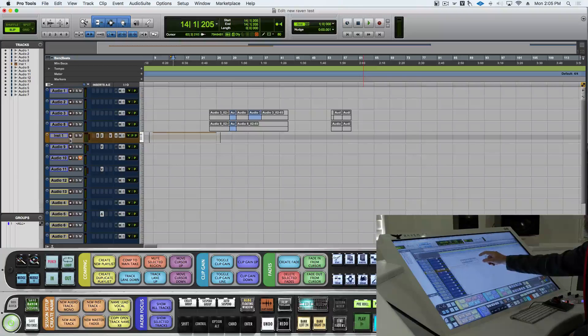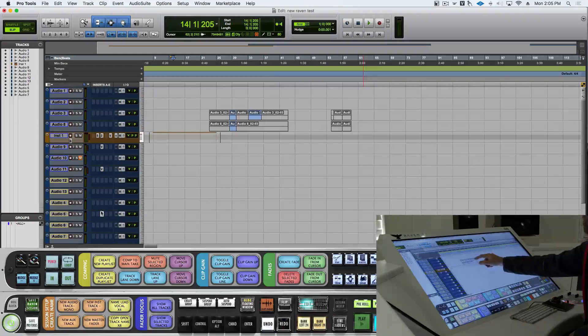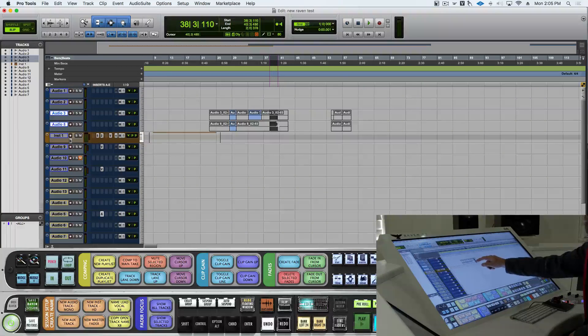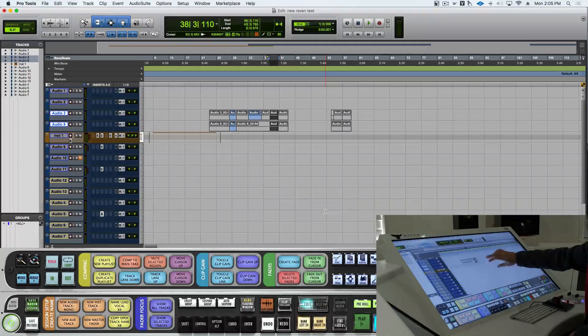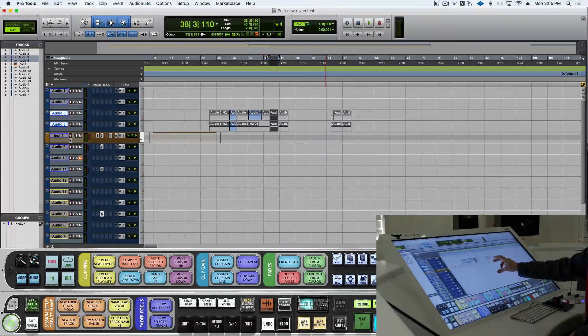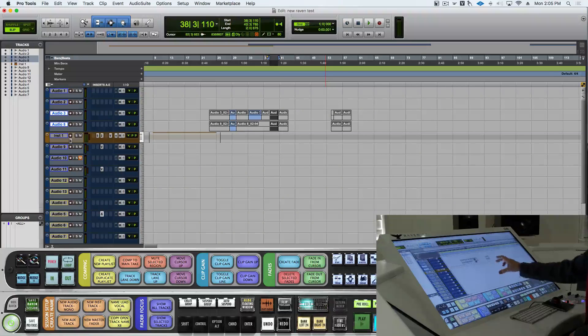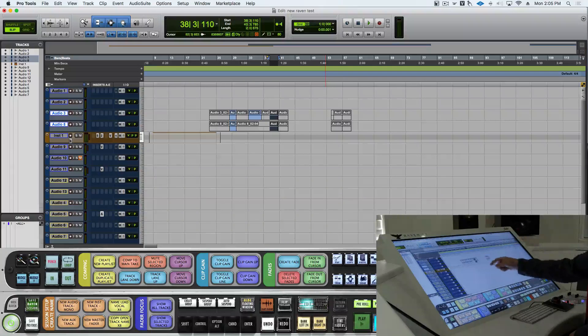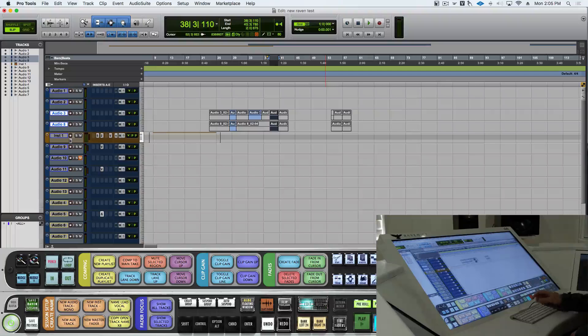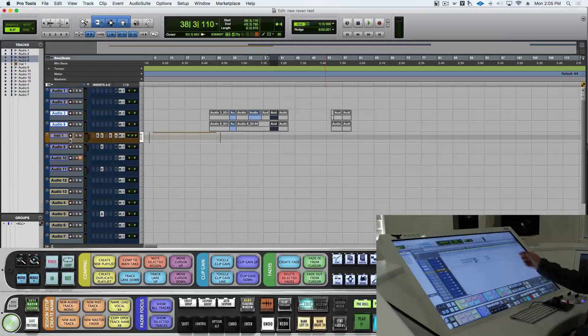We also have gestures for breaking these regions. If I rotate left, it'll break, and a rotate right will mute. Now, let's set up a custom one.